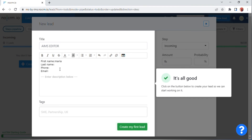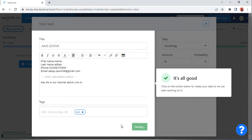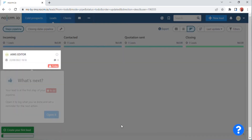After clicking 'New Lead,' you will be able to add a new lead title and set the font of your choice. Then add your first name, last name, phone number, email, and enter a description below. Then add tags and click on the 'Create my first lead' option.